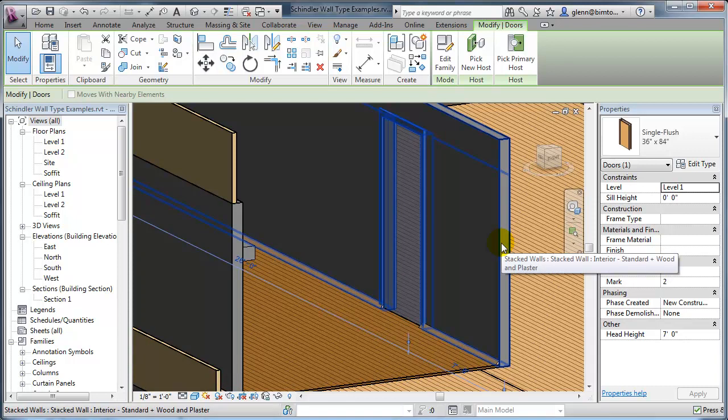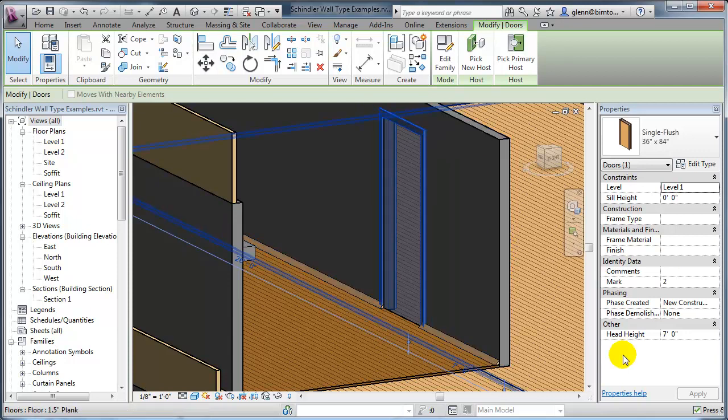So let's leave that there in terms of these finished details, the finished floor details, and move on to the topic of really how we go through and start adjusting the doors and windows so that they look appropriate for the Schindler houses.